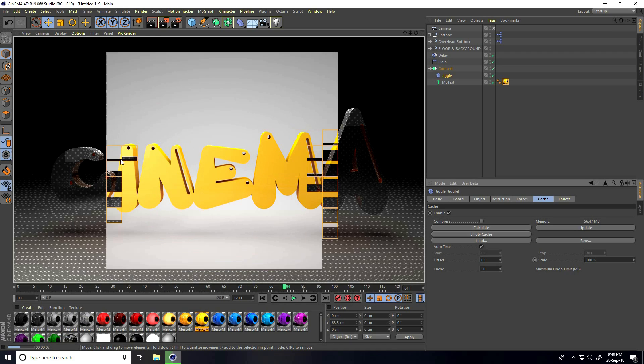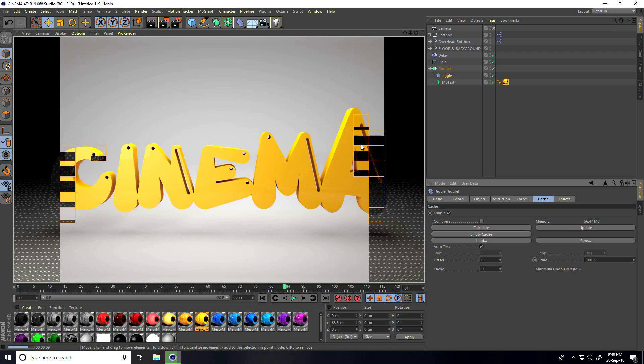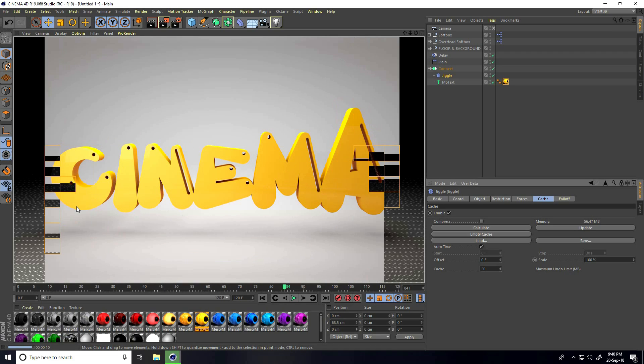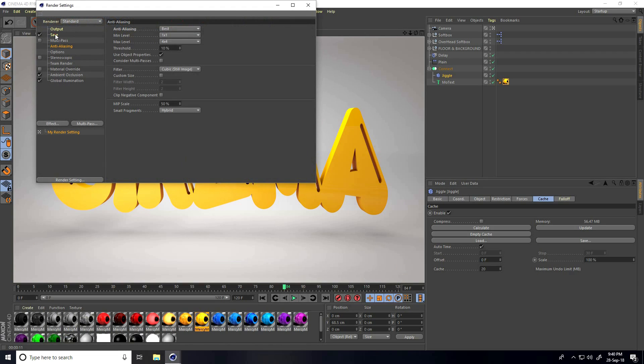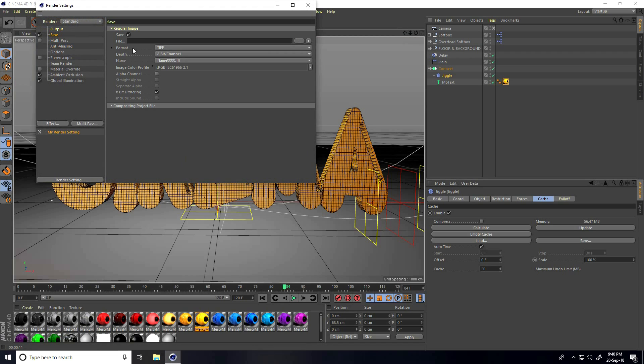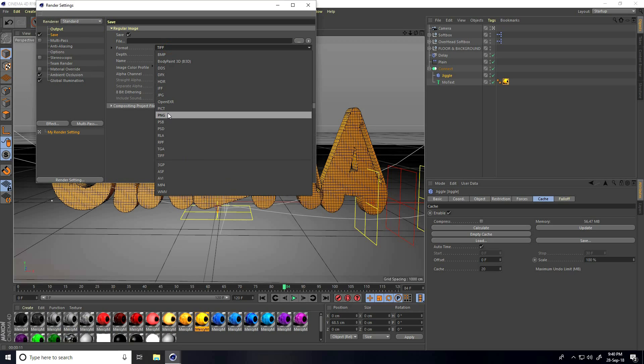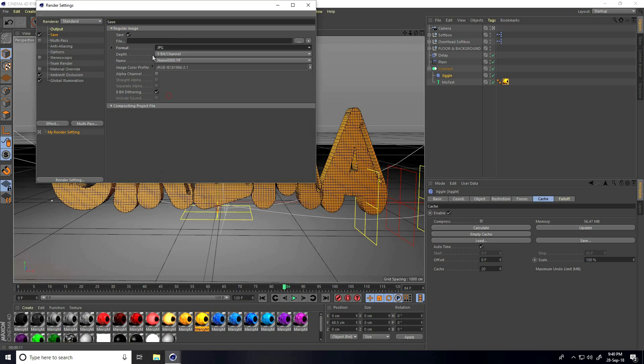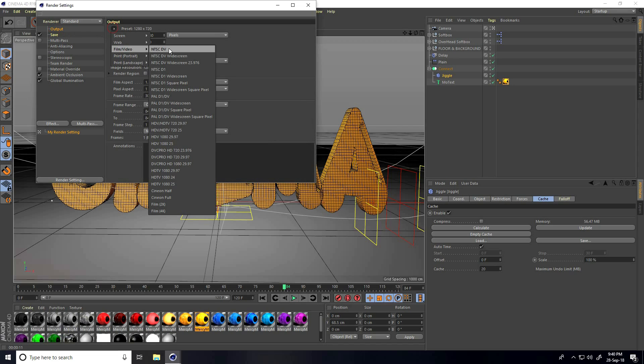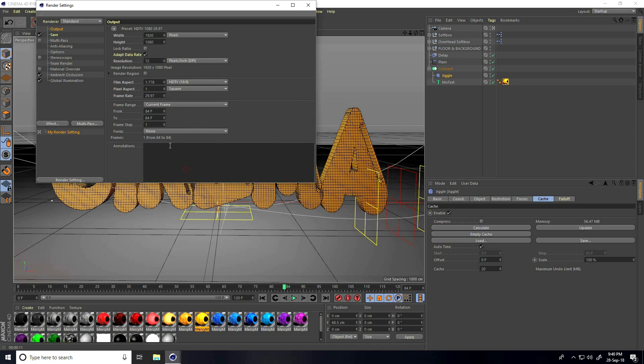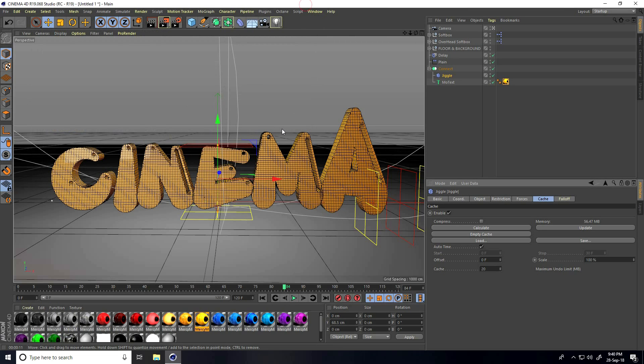This is my final render - it's really looking good. Render settings, format - I use JPEG sequences. This is my save file path and output, use all frames. This is my simple tutorial. If you like my video, please share and subscribe to my YouTube channel. Thank you.